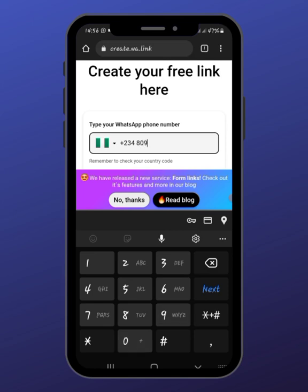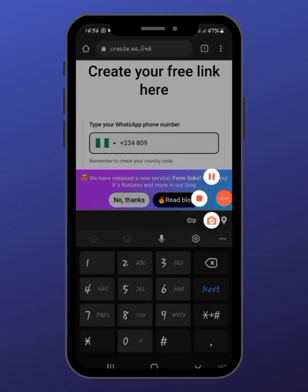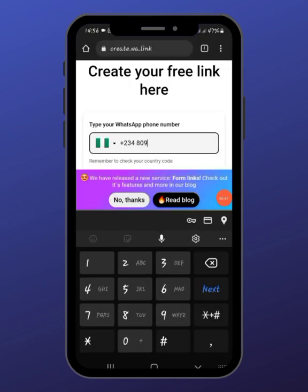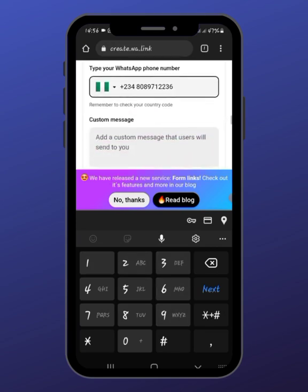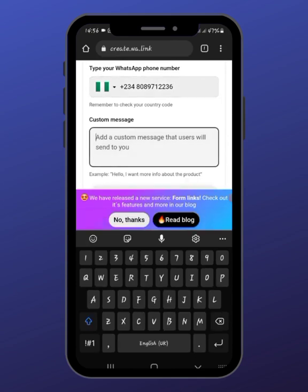So my number is zero-eight-zero-eight-nine-seven-one-two-two-three-six. That's my phone number. Without leaving any space — don't put any space in the middle.